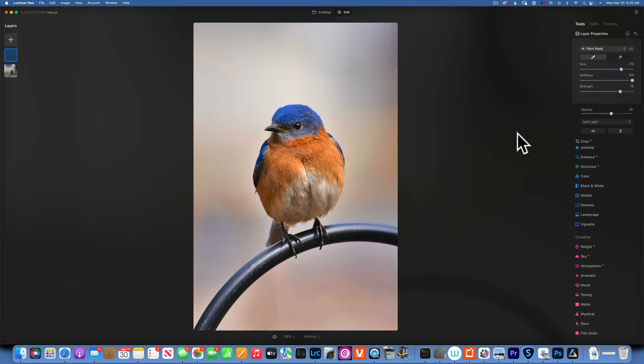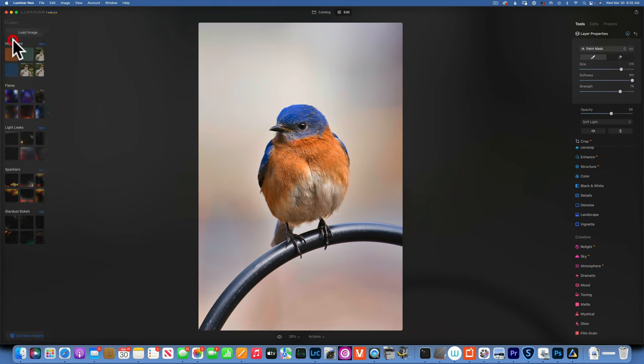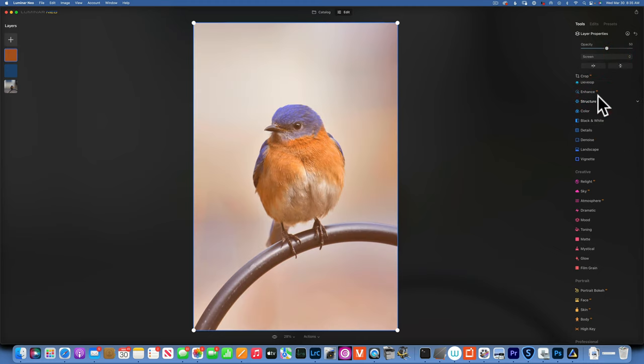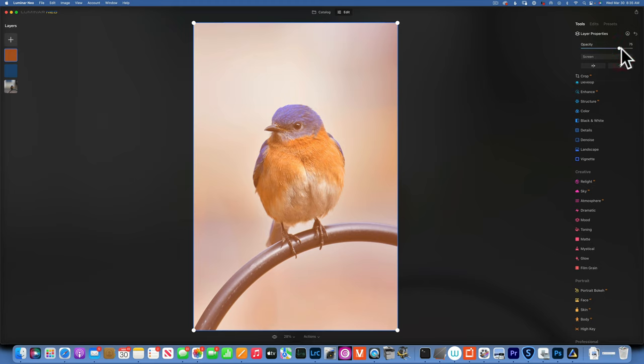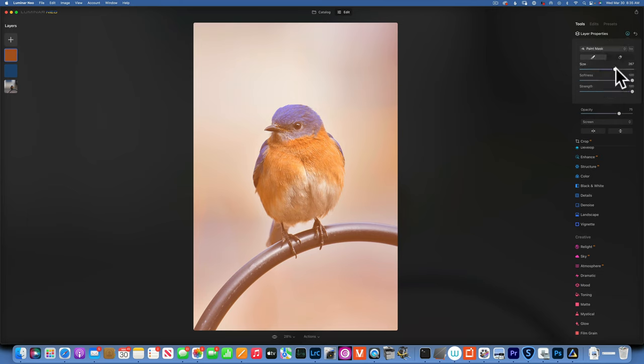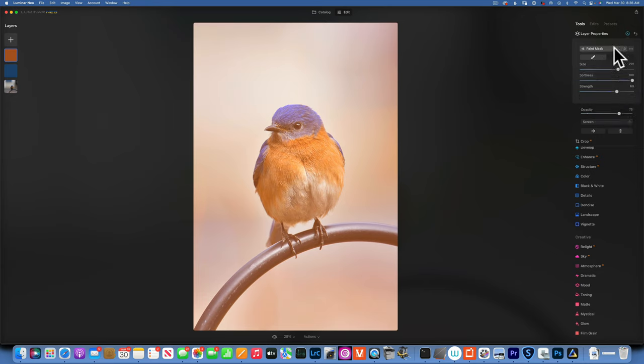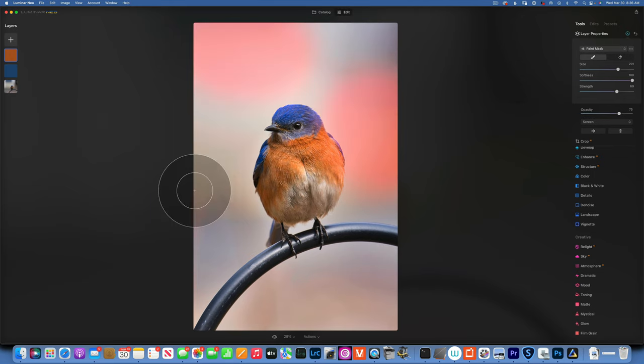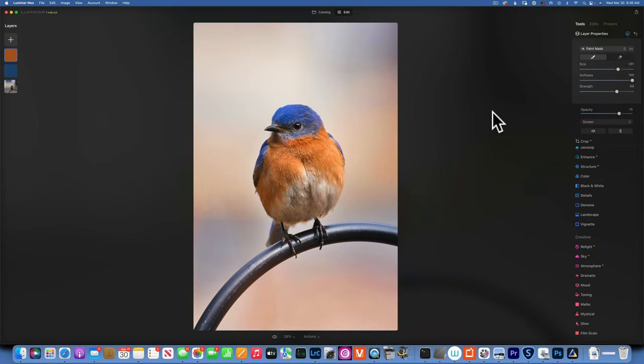Then I'm gonna go back to my layers and add my orange color. This time let's go with screen so it's different, give it a little bit of contrast. I'll increase it to about 75% opacity. I will take my brush, nice soft brush, big brush, maybe strength of 70%, and I will just paint it into the parts that I did not paint the blue.